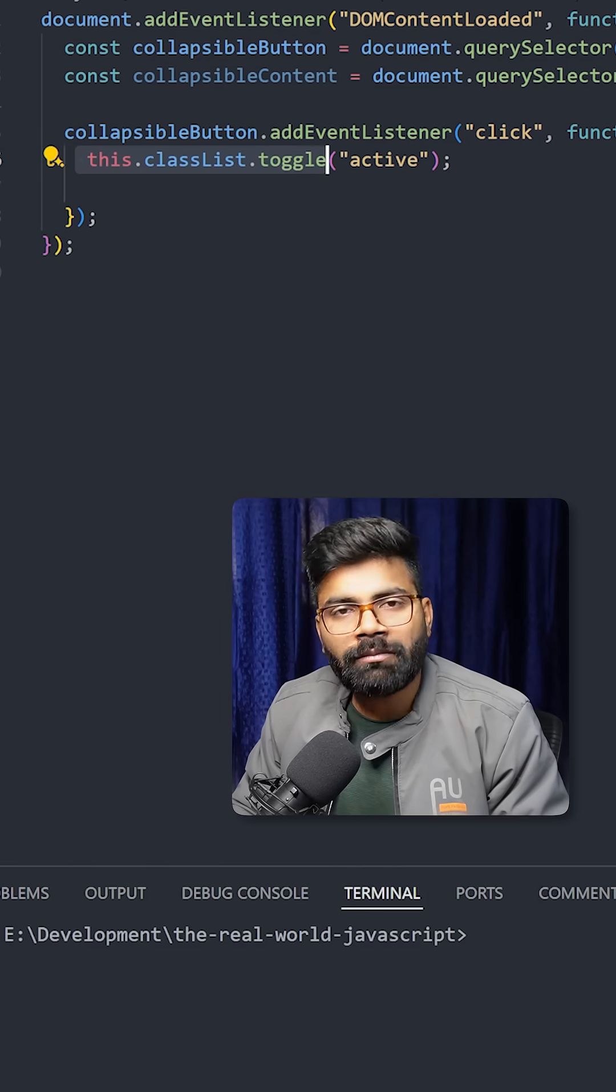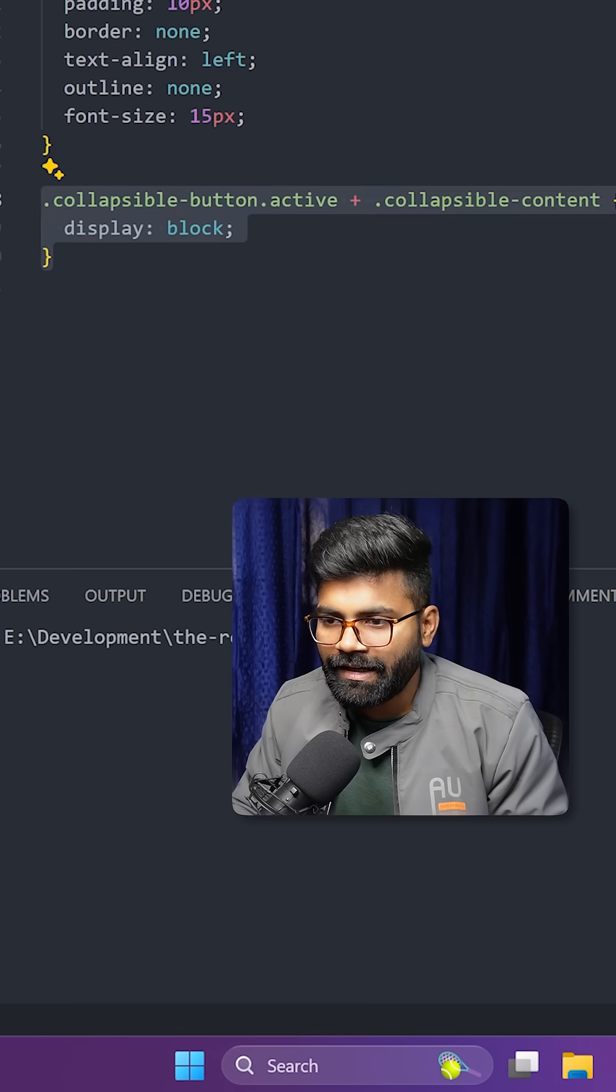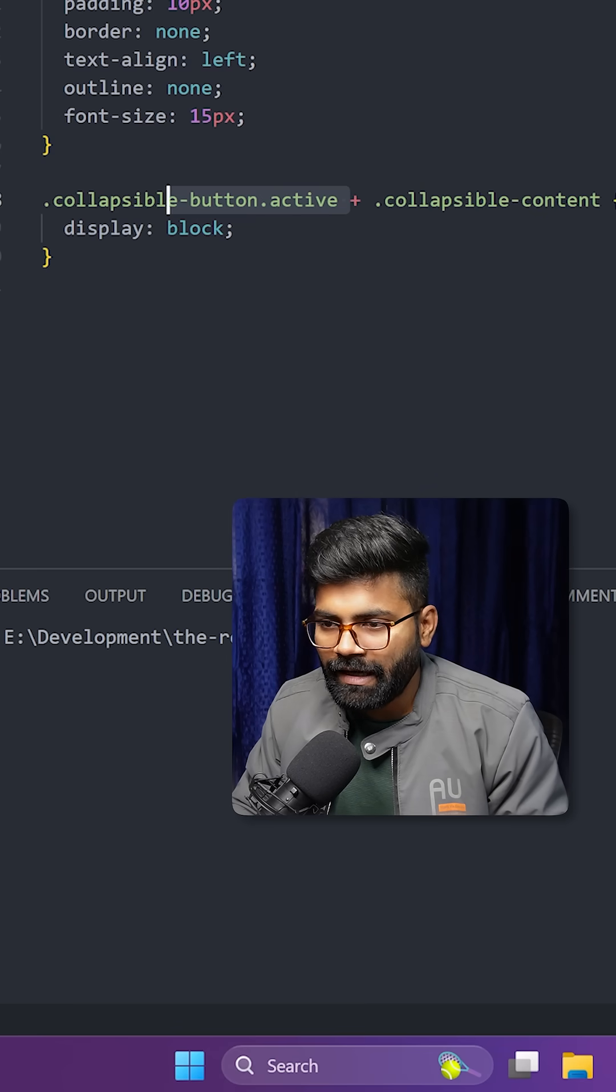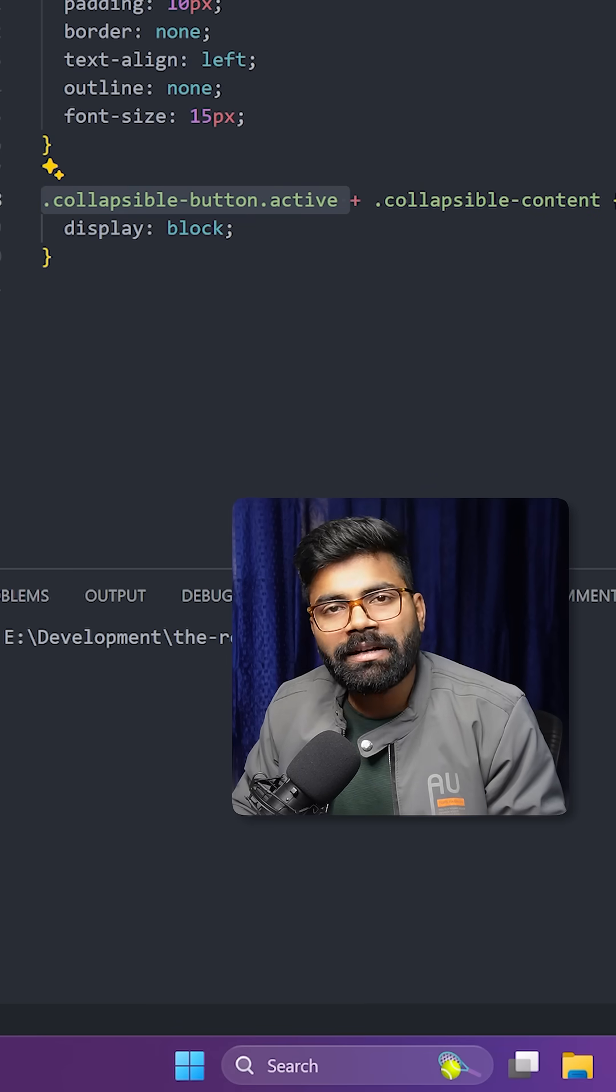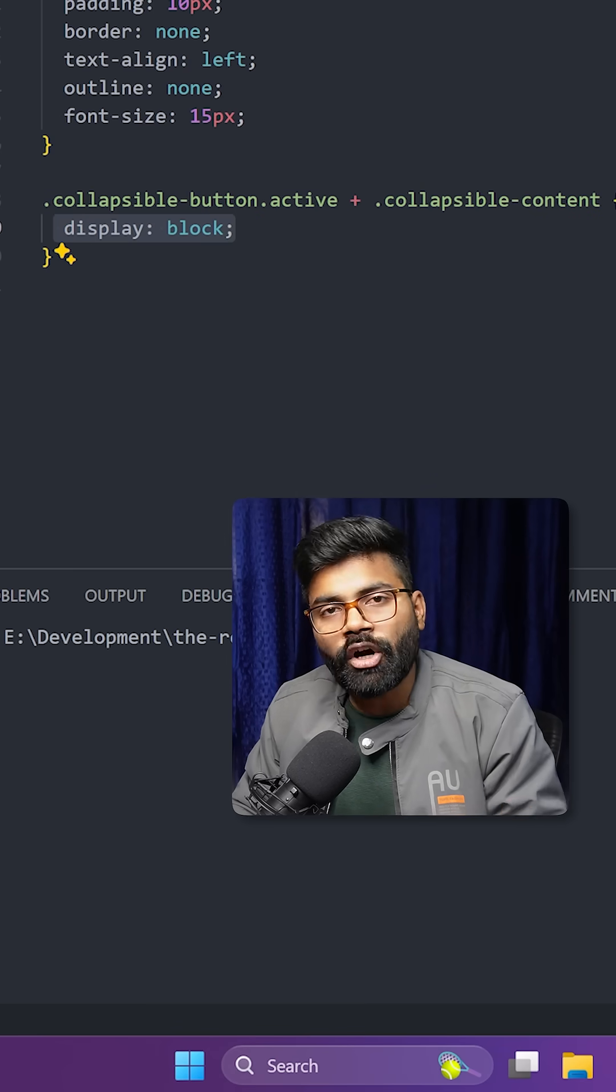And this classList.toggle will mark the class as active. So you can see in the styling as well. Here we have this class. So whenever it will be active, it will do display block.